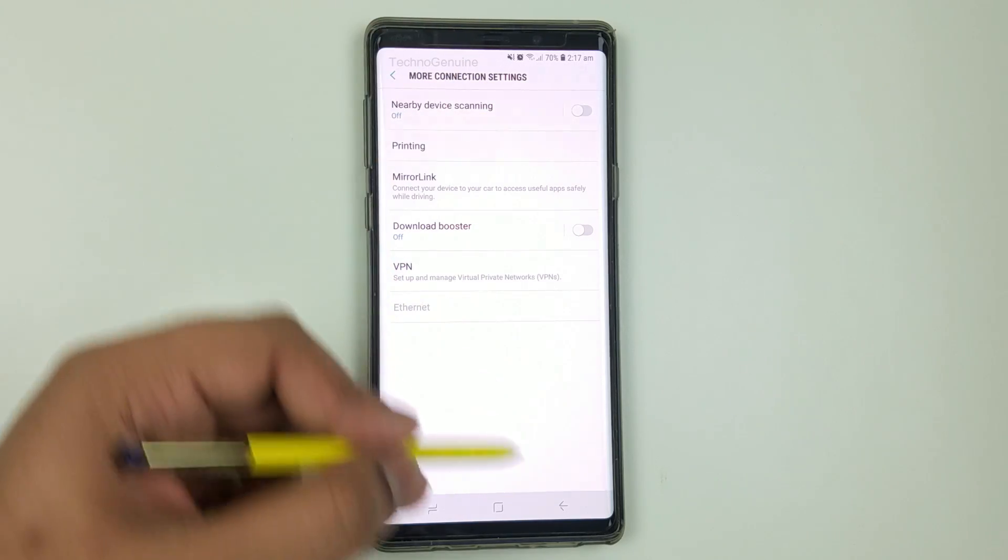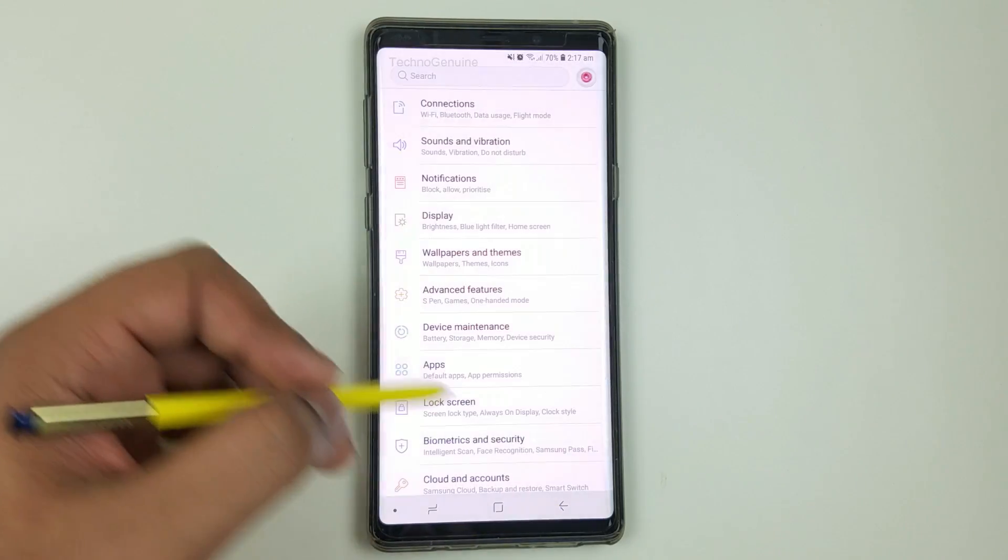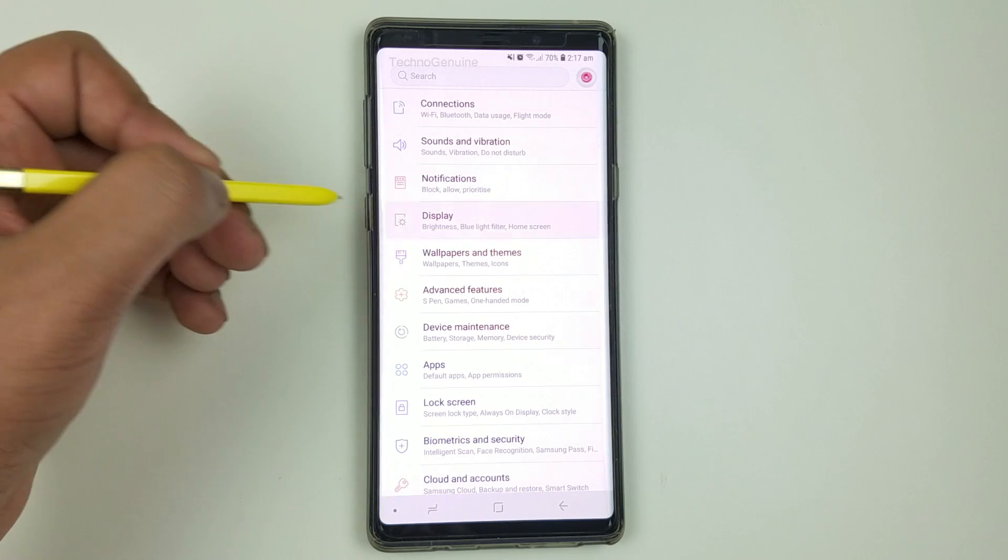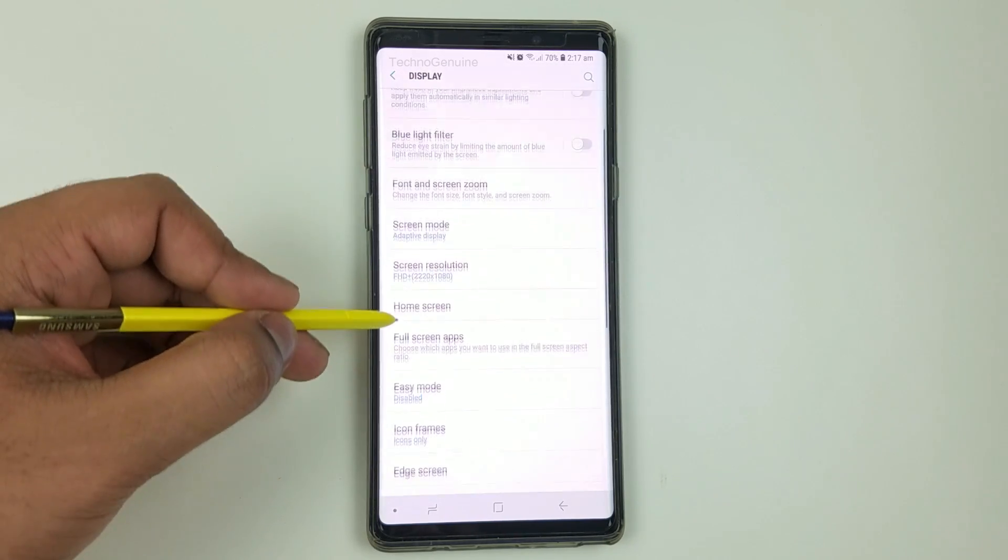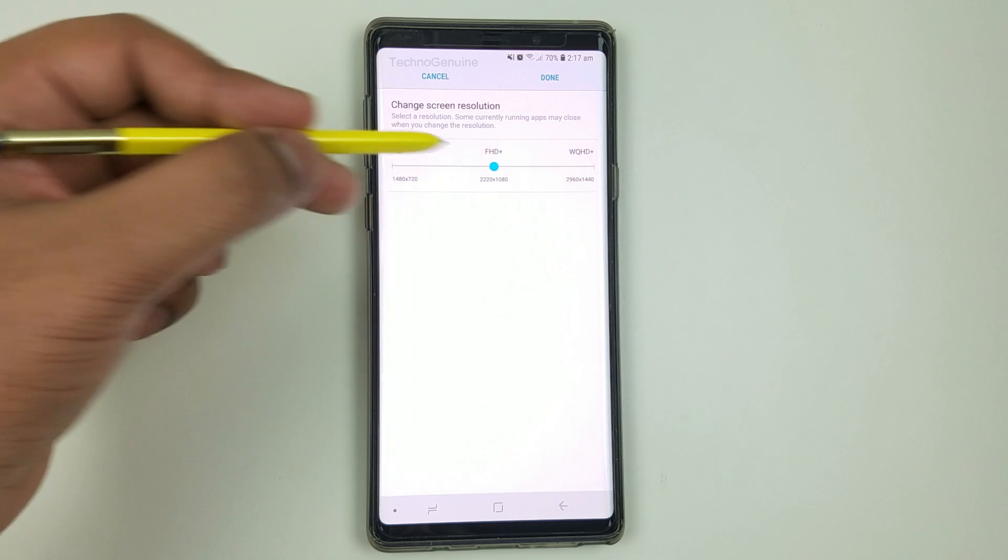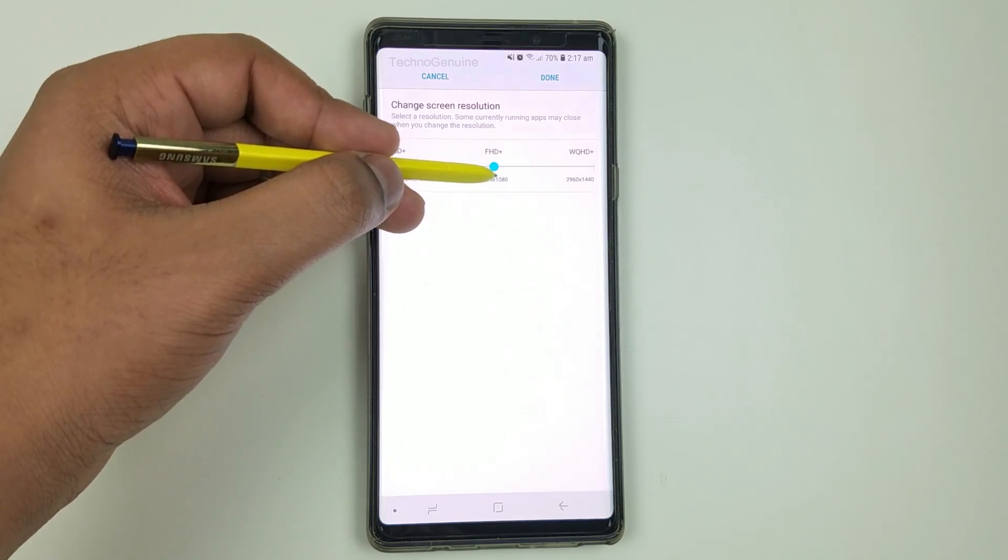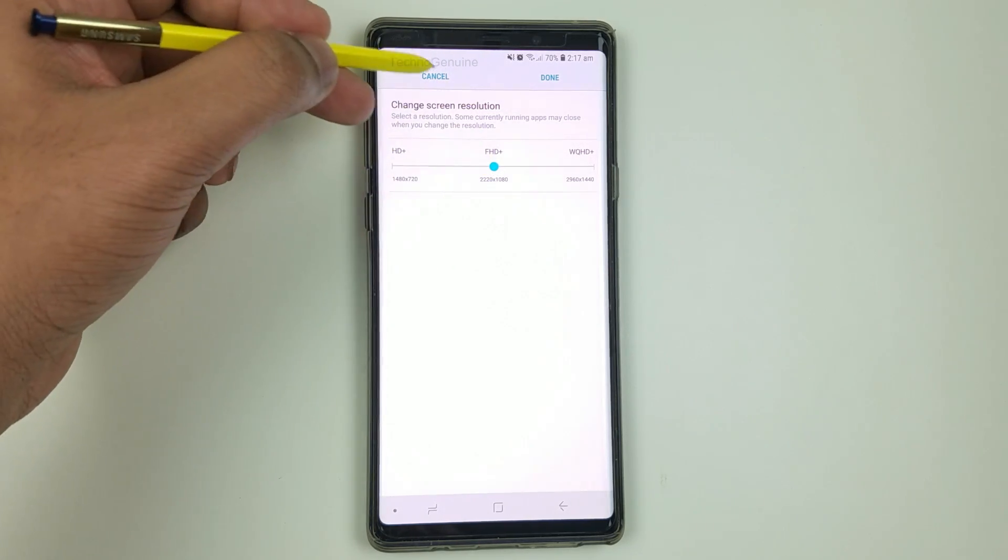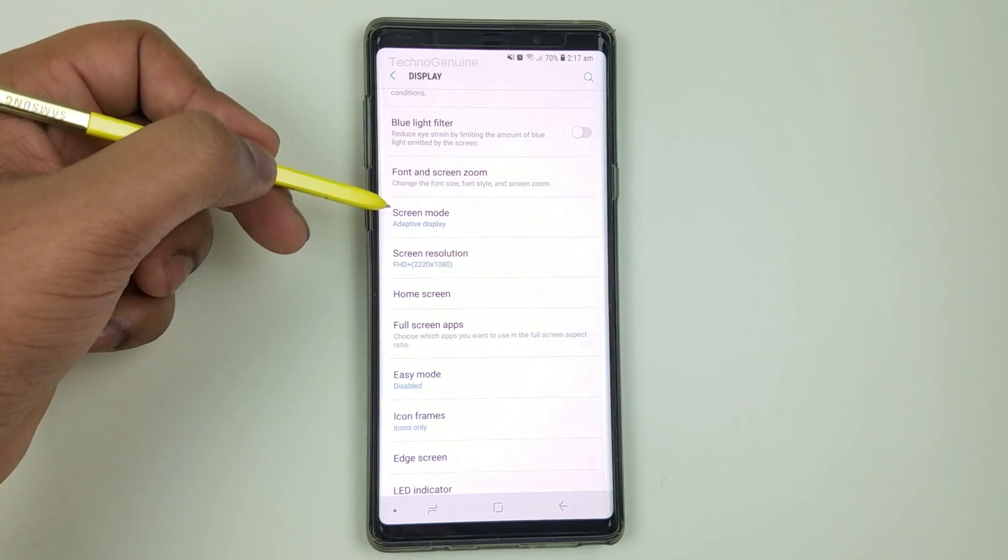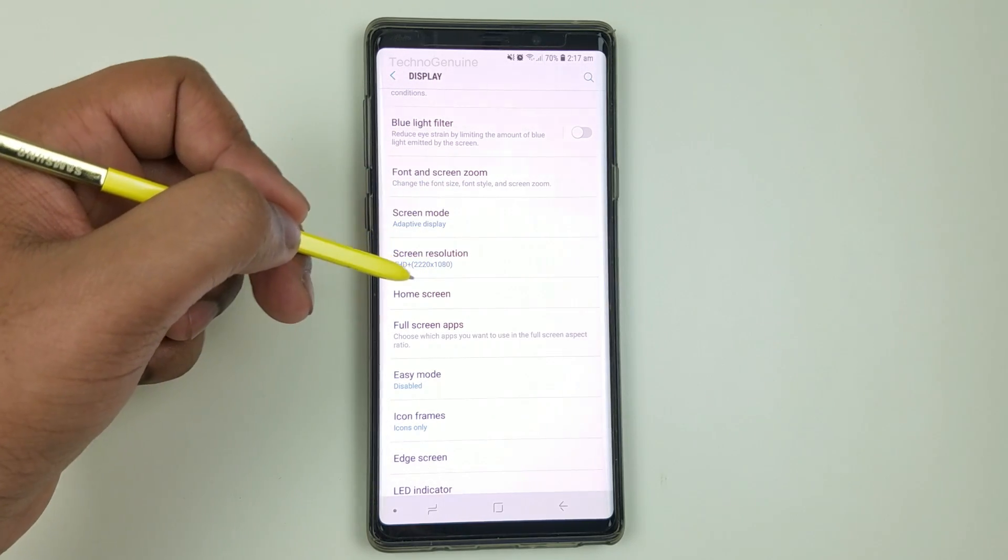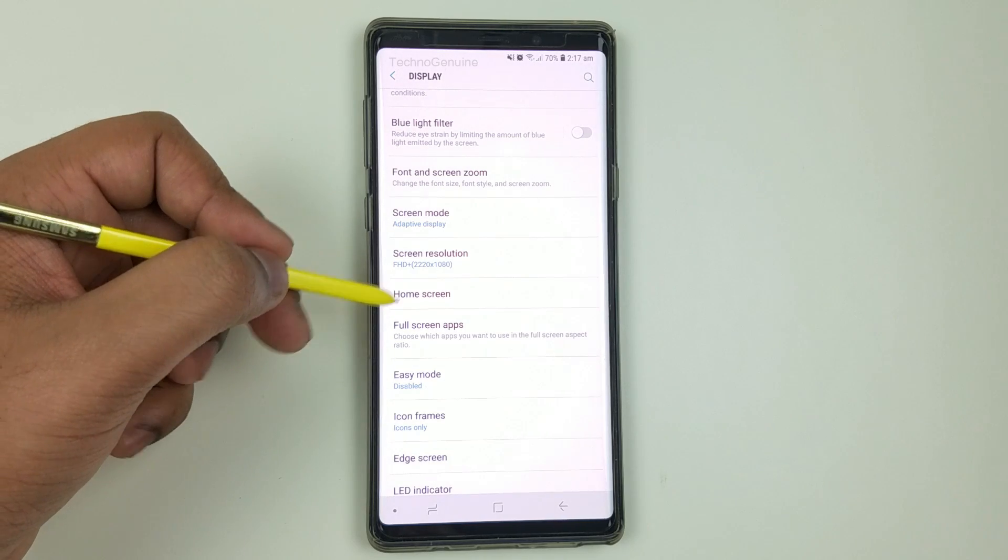Toggle these all options off to save more battery. Now go to display and you can see these are my settings. For screen resolution, put on 1080p. This is the default one when you bought the phone. It is a perfect resolution for battery life.